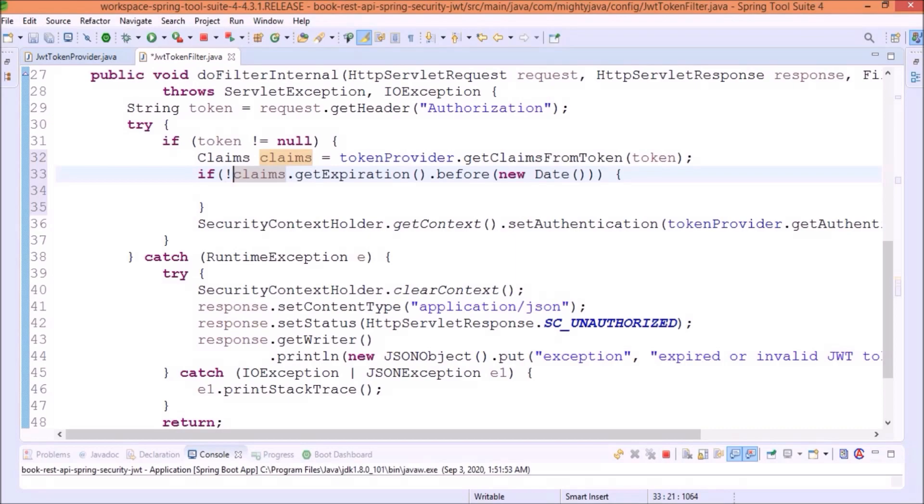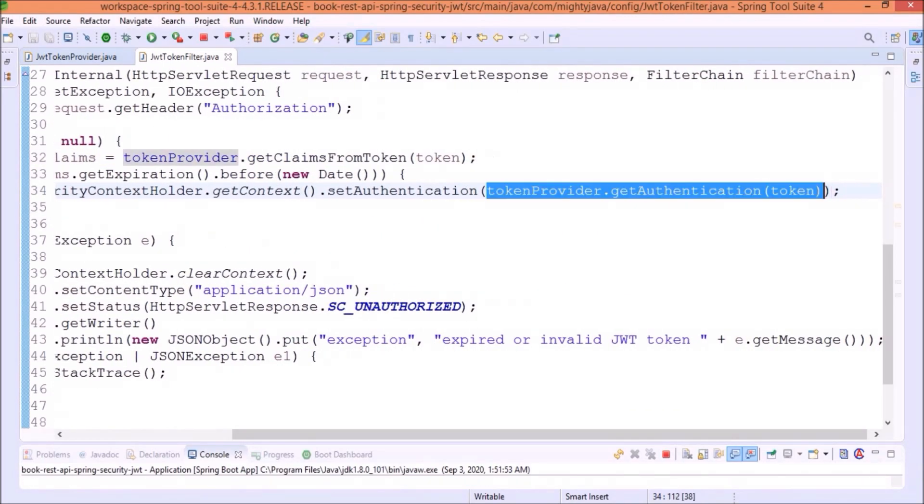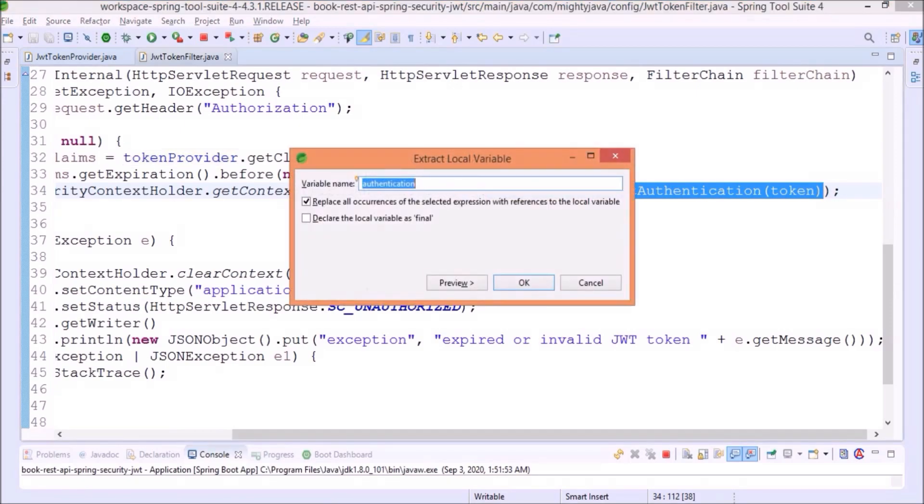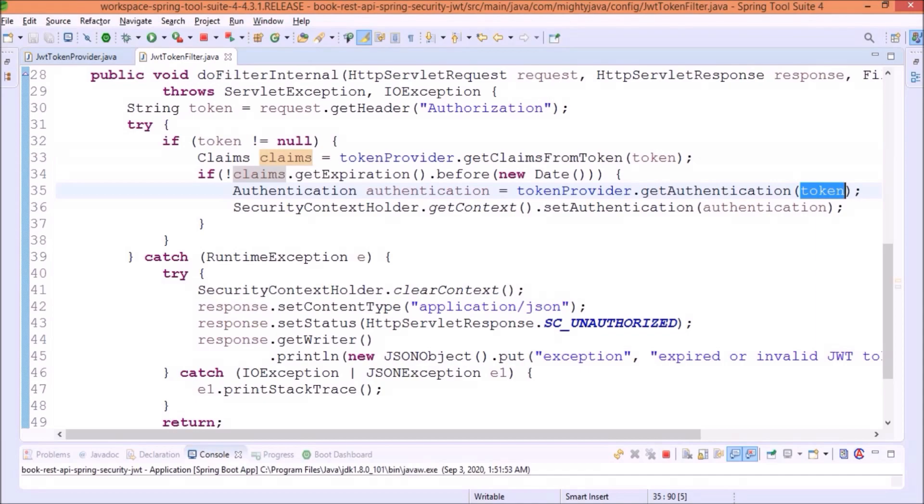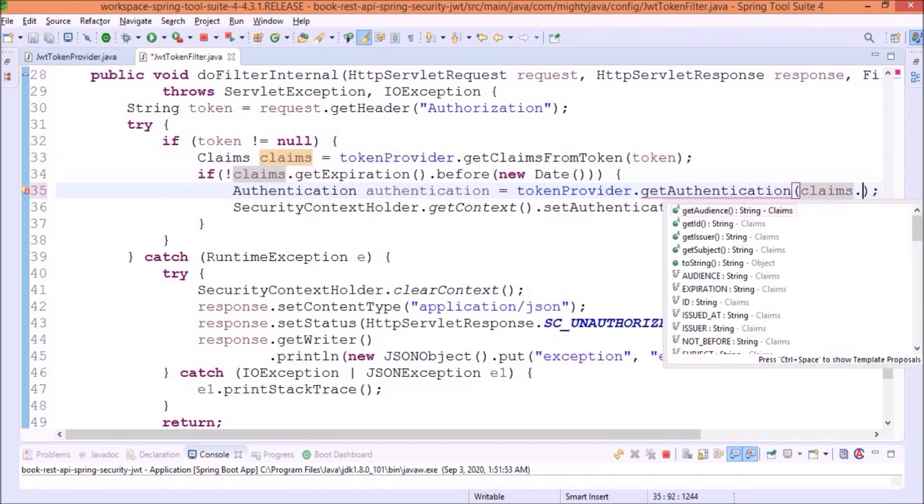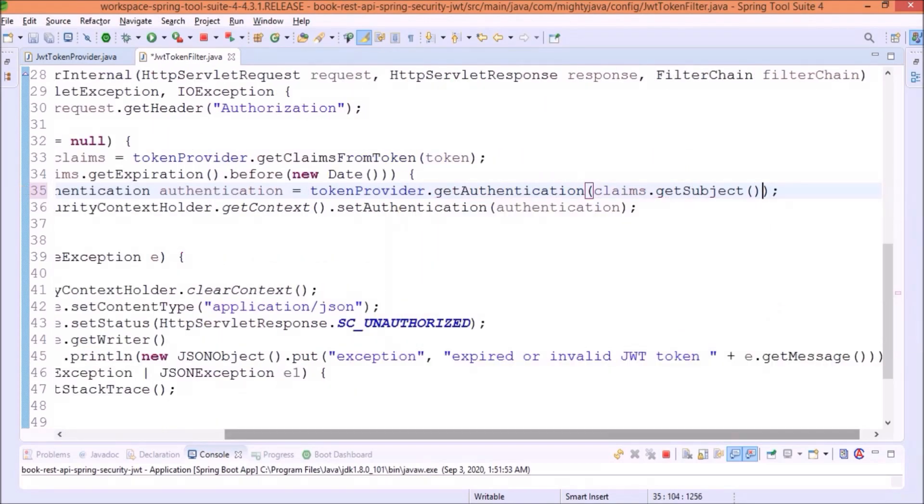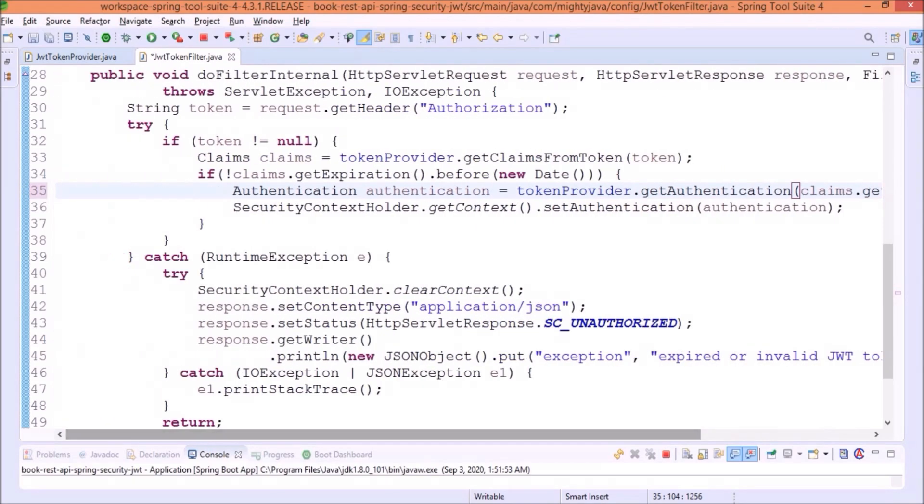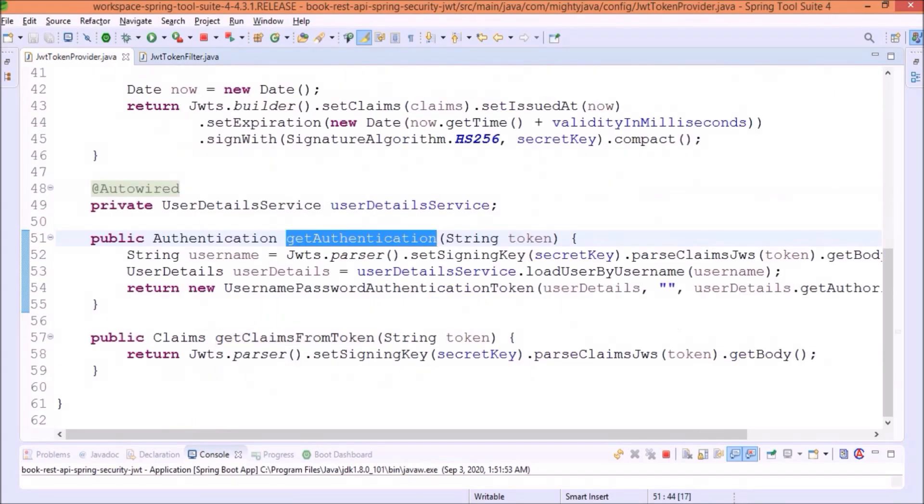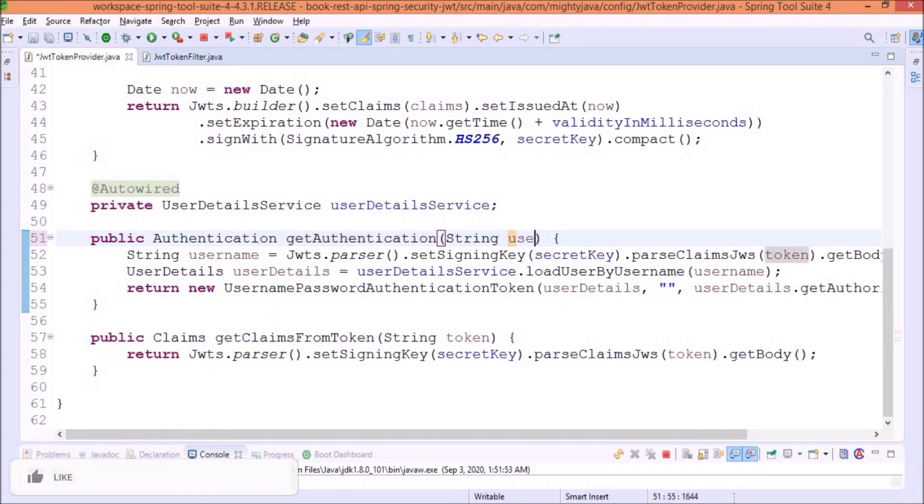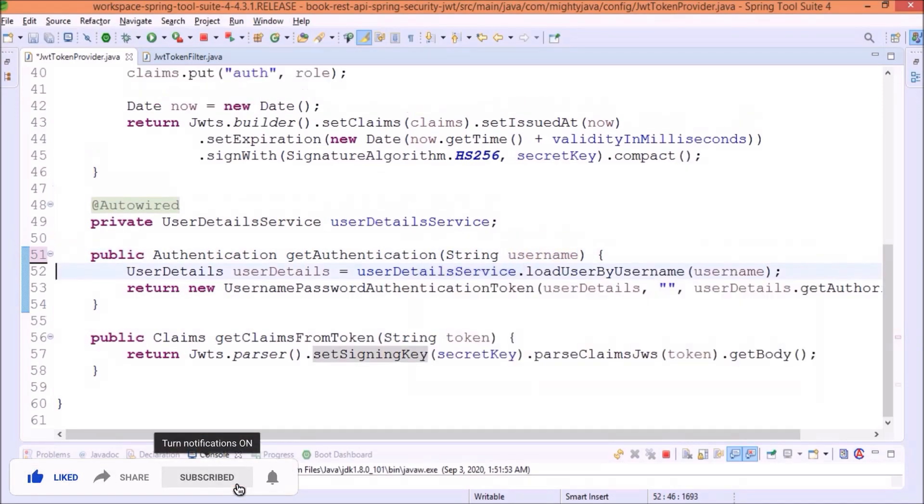So, we added two checks. If token is null, then it will not proceed and if token is expired, then it will not execute this code. And here, instead of passing the token, now let's pass the subject which we can get it from the claims. Now, let's add the required changes in the getAuthentication method. The subject is nothing but the username. So, replace the method variable. Now, no need to get username like this line.